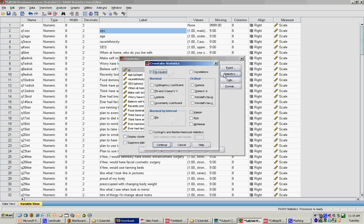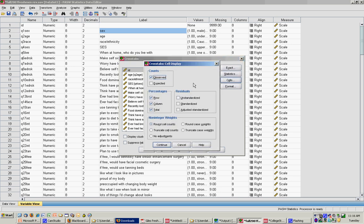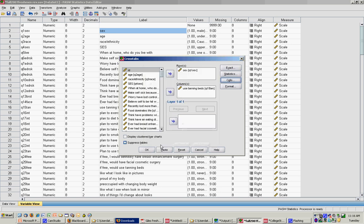Under Statistics, I'm going to click chi-square so it can tell me whether any differences are statistically significant. Under Cells, I'm going to tell it to give me the percentages, and I'll click Continue.